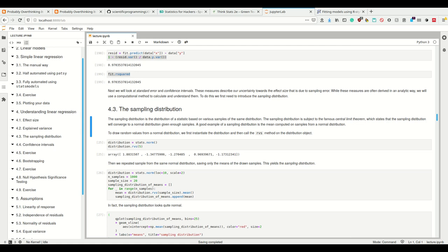The central limit theorem only applies to the sampling distribution. If you draw infinitely many samples from a beta distribution, you're still getting the beta distribution — only statistics like the sample mean will be normally distributed. Specifically, if you take three samples from the beta distribution repeatedly and calculate the mean of those three samples, the distribution of that mean — the sampling distribution — will be normally distributed. That is what the central limit theorem is about.